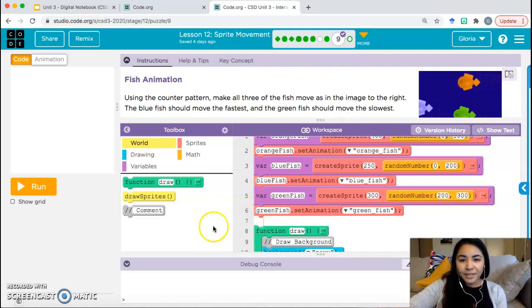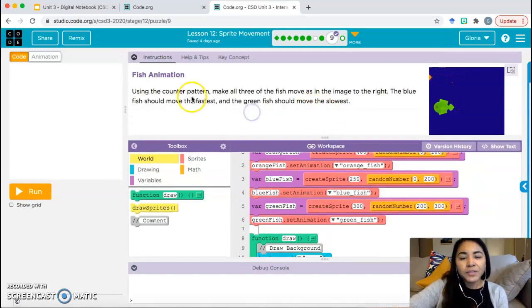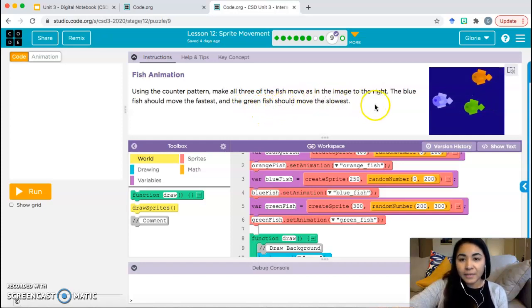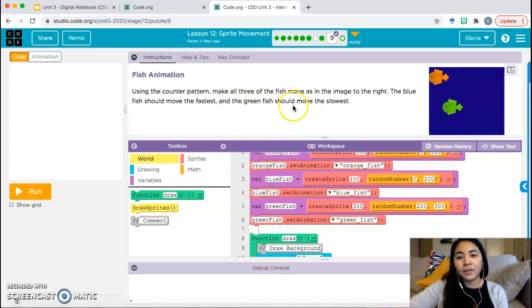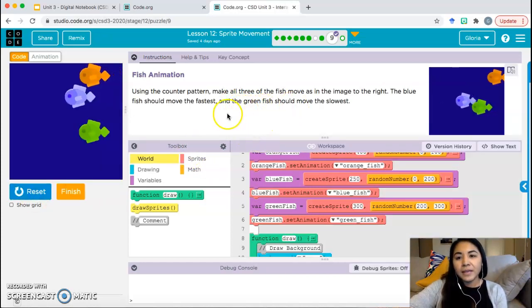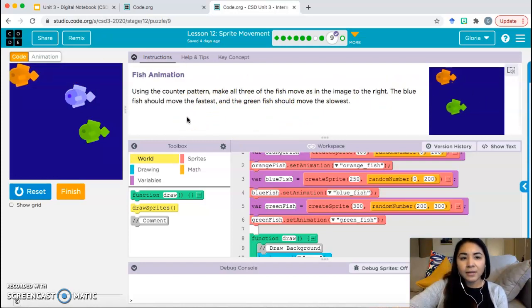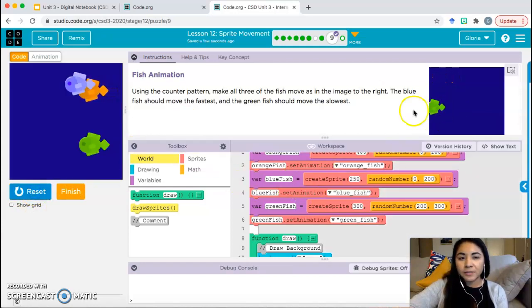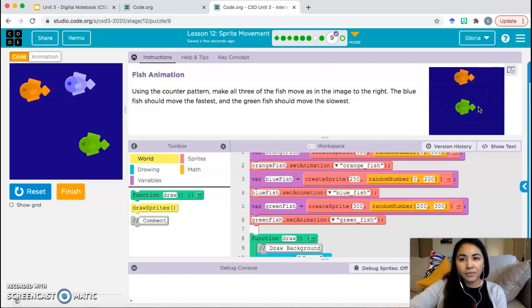Fish animation. Using the counter pattern, make all three of the fish move as in the image to the right. The blue fish should move the fastest and the green fish should move the slowest. So right now, they already moved the orange fish for us, and our task is going to be to add some coding blocks to move the blue and the green fish.